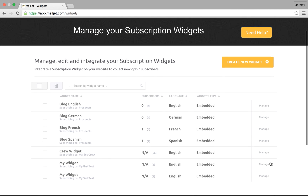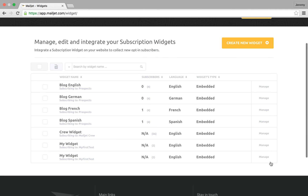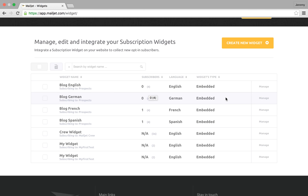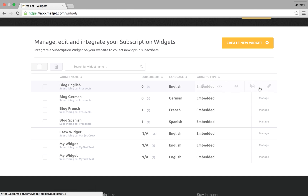Back on the widget dashboard, you can find all the subscription widgets you have created. You can see the performance of your subscription forms by looking at the number of people who signed up to your contact list. If you do have several subscription widgets, use our search field to locate the right one. By clicking on the manage button, you can delete, retrieve integration code, duplicate, or edit existing widgets.